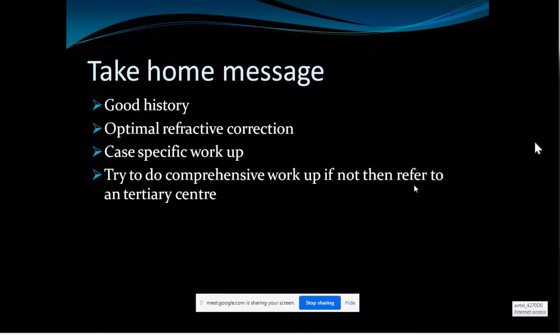If you can only do the minimum test battery, you can still manage patients in a primary care setup. But if the patient has more discomfort and requires further diagnosis and intervention, refer to a tertiary center. Always try to do a comprehensive workup when possible.